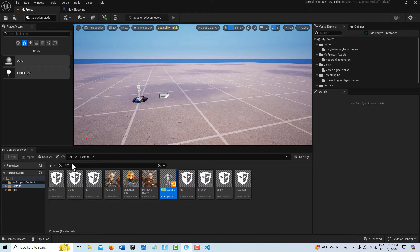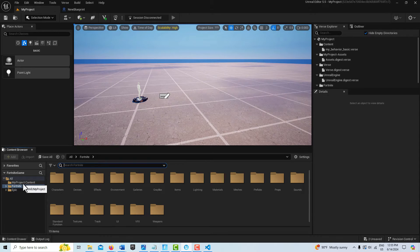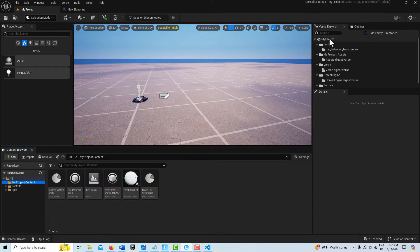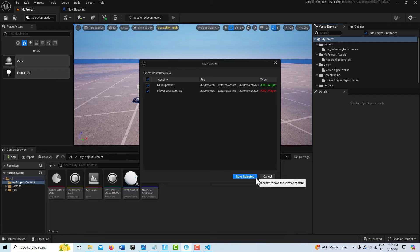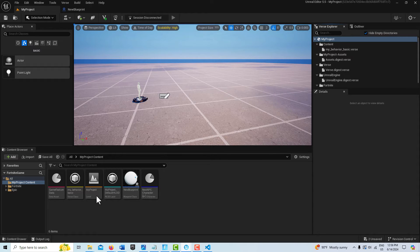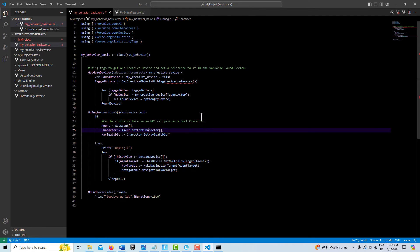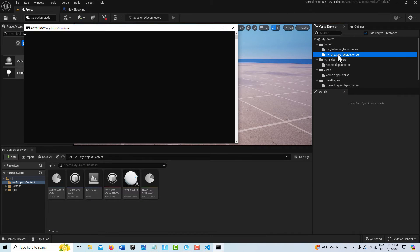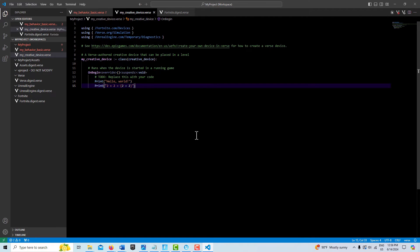The last thing we have to do is create our creative device — this is the meat and potatoes of the whole thing. I'll go to Verse Explorer, click on My Project, right-click, and create a new Verse device. I'll call it My Creative Device and hit Create, then Save. It should pop in right down here. I'm getting an error, but I think it's because of the missing reference — I won't worry about that yet as we're going to build the rest of the code now.